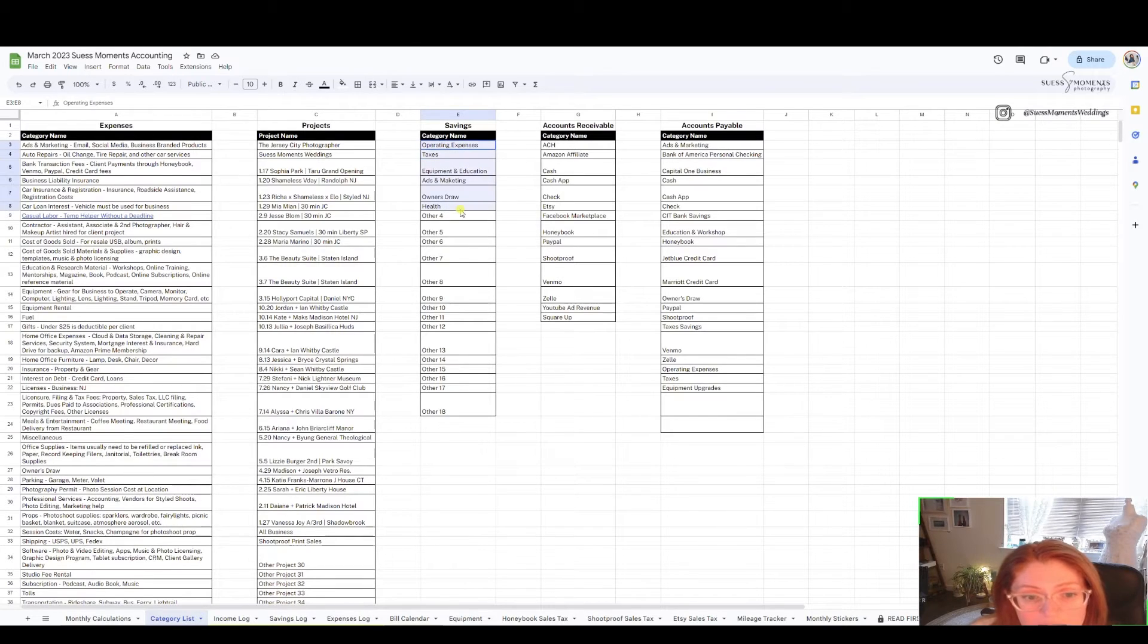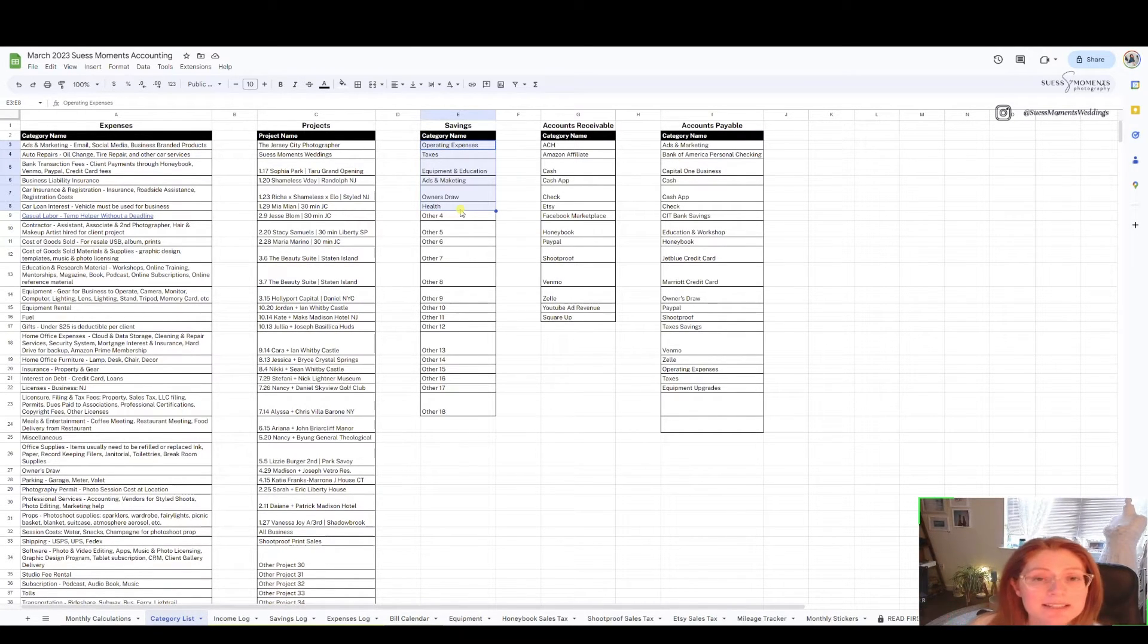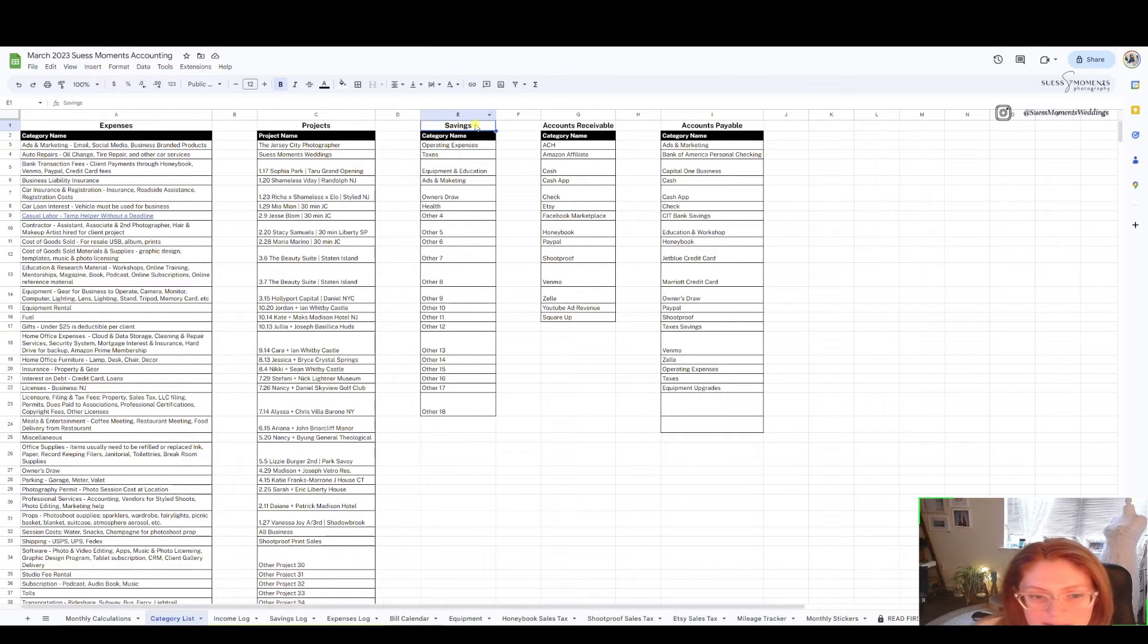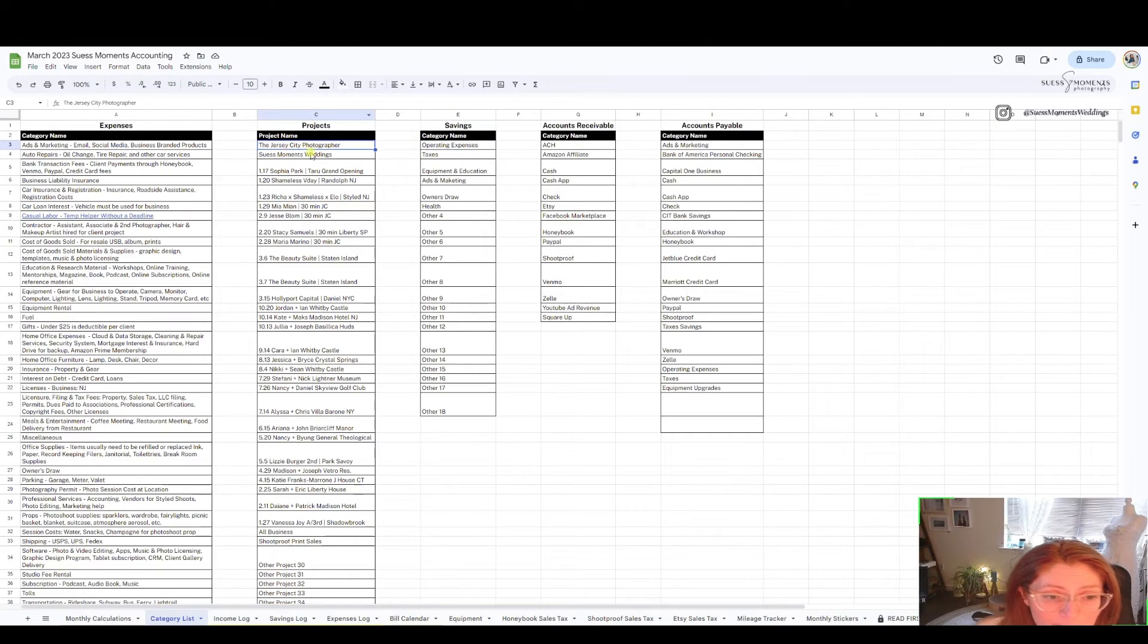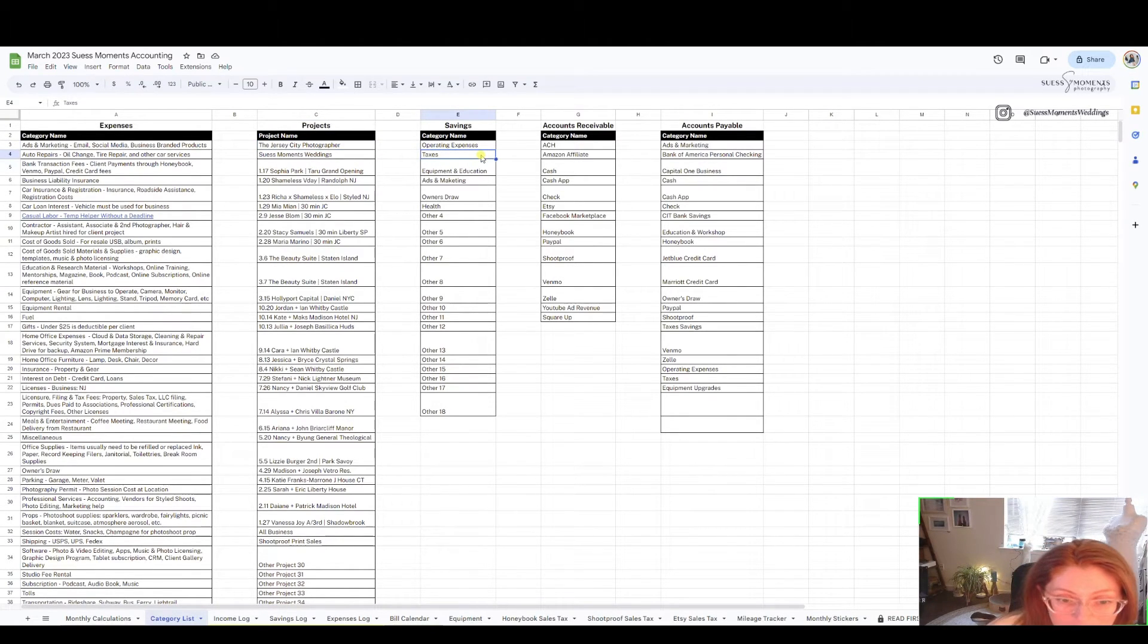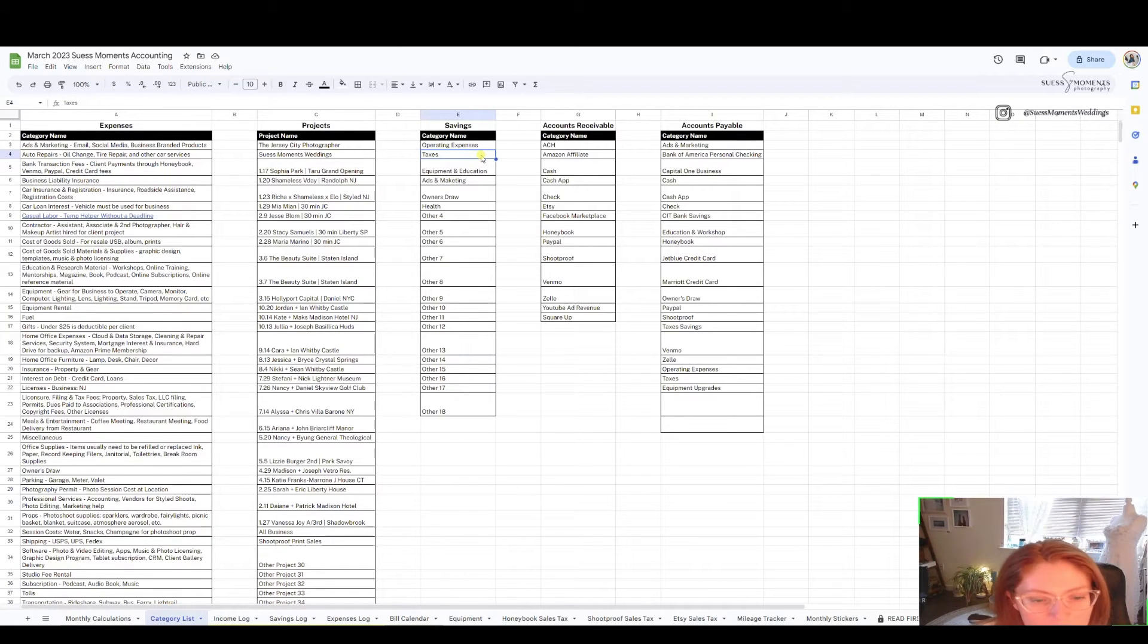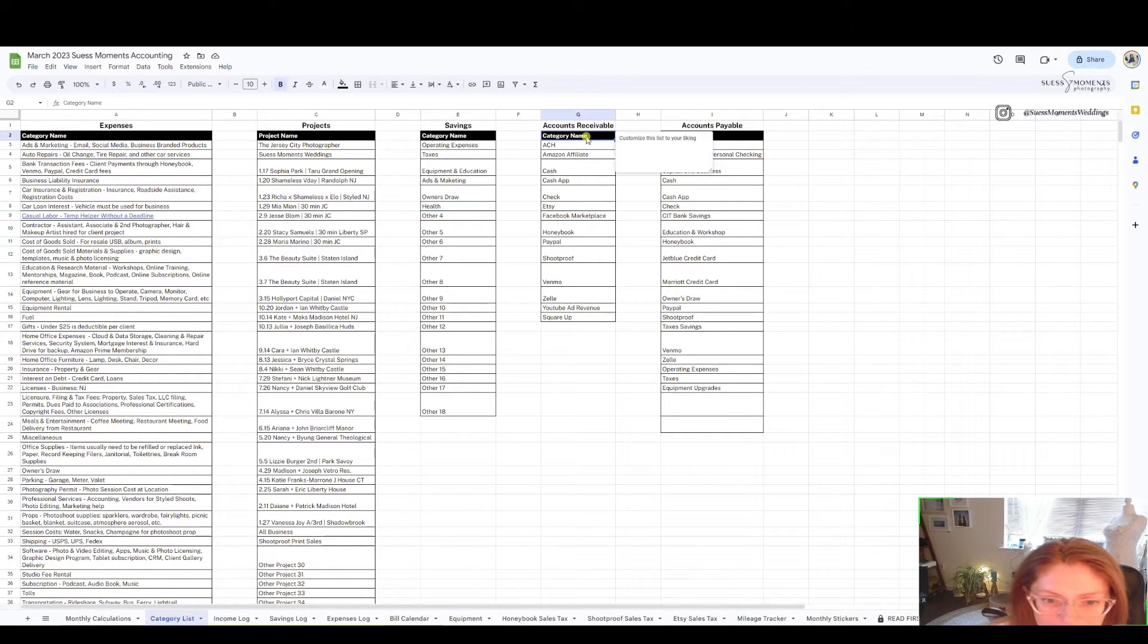You as a business owner should have multiple savings and checkings accounts, not just one, because that's how you can risk getting into debt or not having enough money to pay taxes every single year. At minimum have an operating account which is actually checking, my taxes account where every time I get money in from a project income a percentage of that goes into my tax savings accounts and I cannot touch it ever.